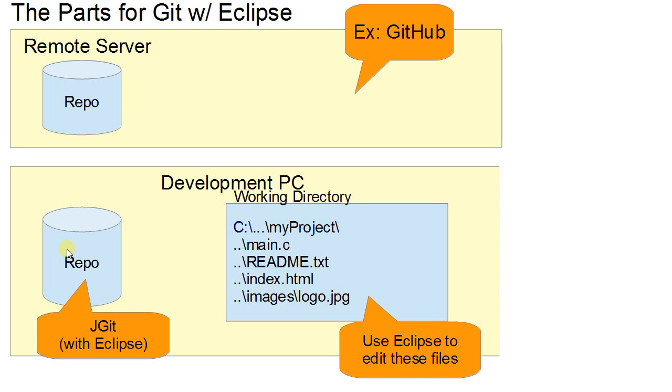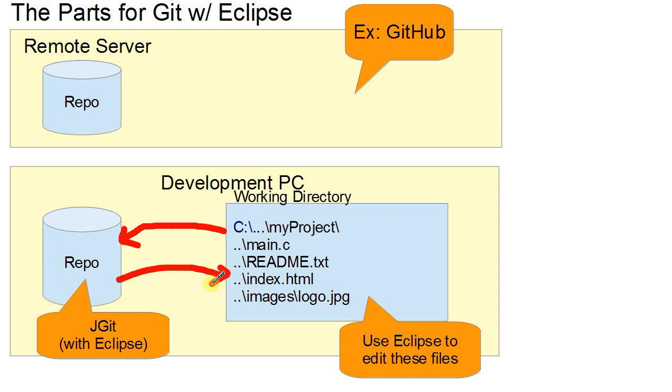Now, throughout our development, what's generally going to be happening is we're going to be working with this repository. We're going to be checking code into it and we'll be checking code out of this local repository. So this is all local.